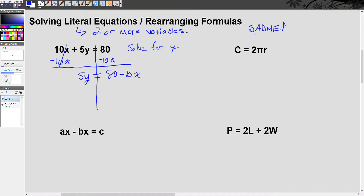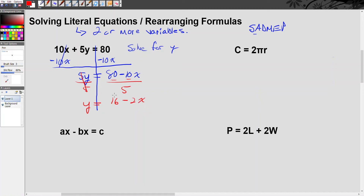Next, to get y alone I have to get rid of this 5. This 5 is multiplying y, so to undo multiplication by 5 I divide both sides by 5. The 5s cancel out, leaving me with y equals on the left, which is what I want. On the right, I can simplify because 80 and negative 10 are both divisible by 5. 80 divided by 5 is 16, and 10 divided by 5 is 2. So my answer is y equals 16 minus 2x.